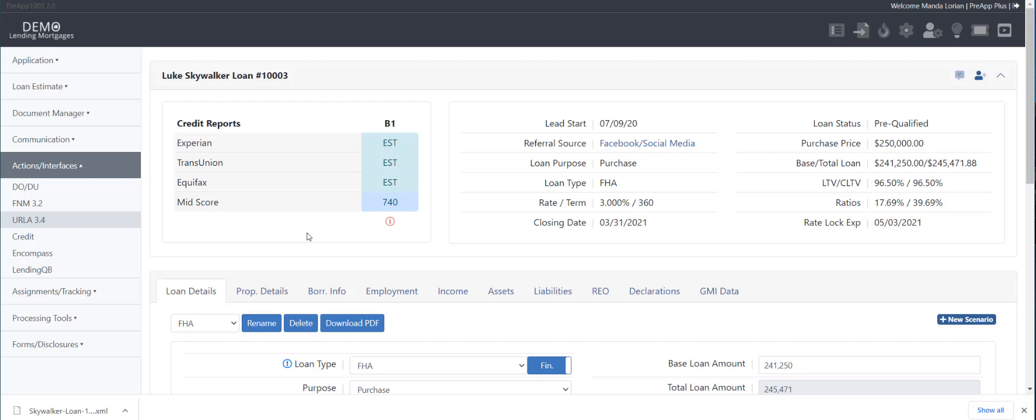Now, a couple things I wanted to mention to you. This is March 7th, 2021, and as of right now, our Fannie Mae file is certified by Fannie.